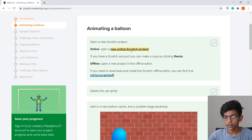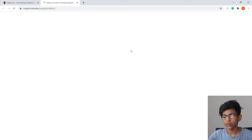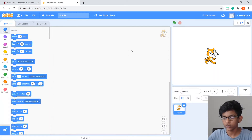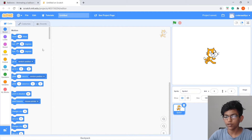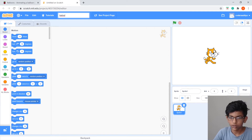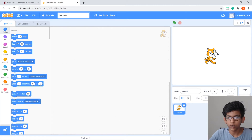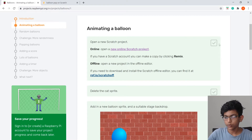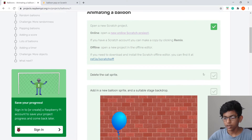Click the Introduction link to create a new project. Now we have a new project — you can name it. I'm going to name mine Balloon Pop. Follow the tutorial steps as we go.